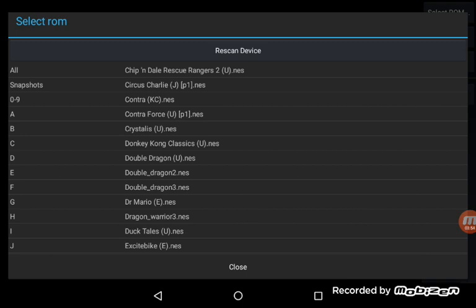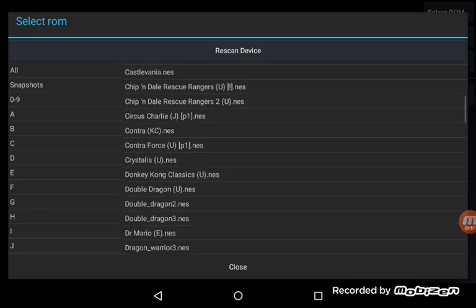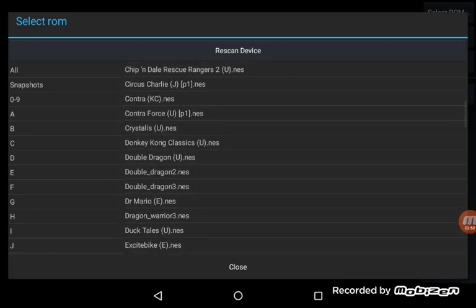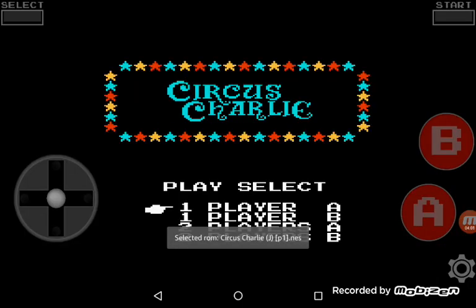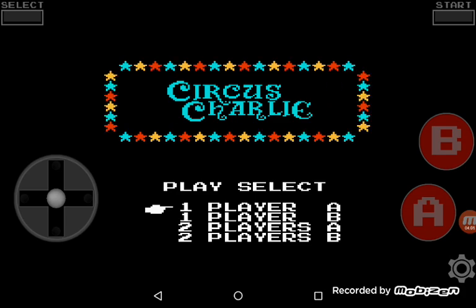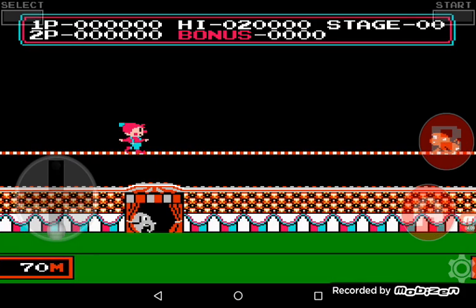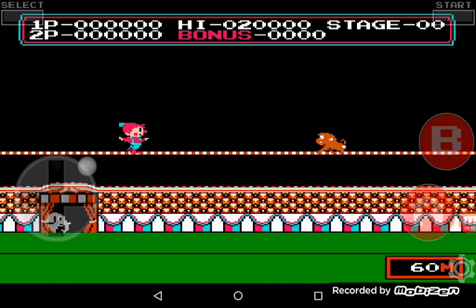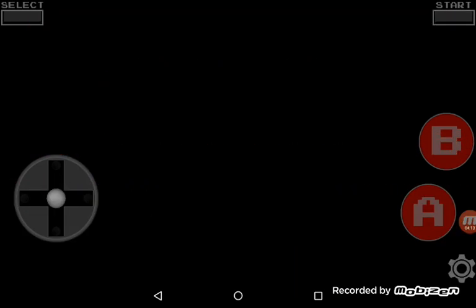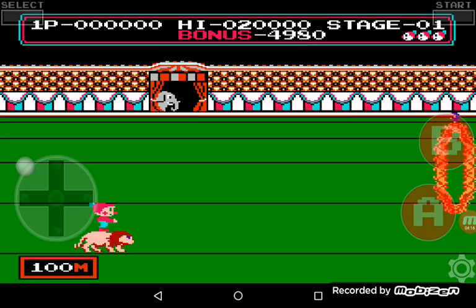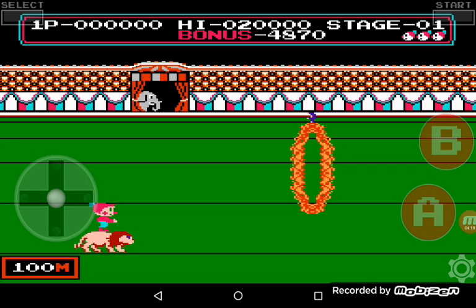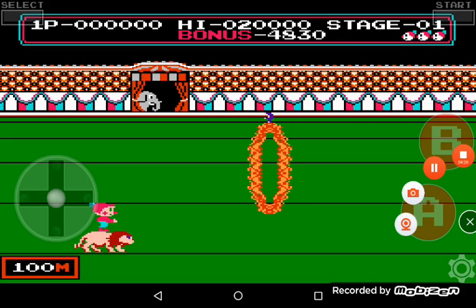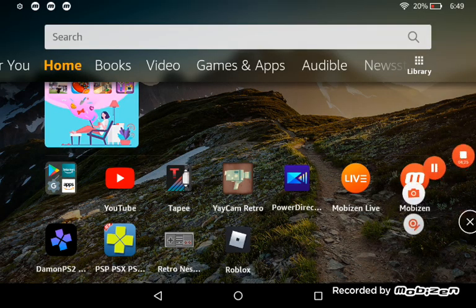Alright, that's it for the second Chip and Dale game. Now let's do Circus Charlie. And here's the game. There you go, press start. That's it, that's all to show you the Retro NES emulator.